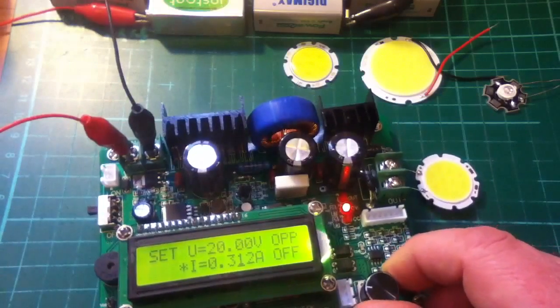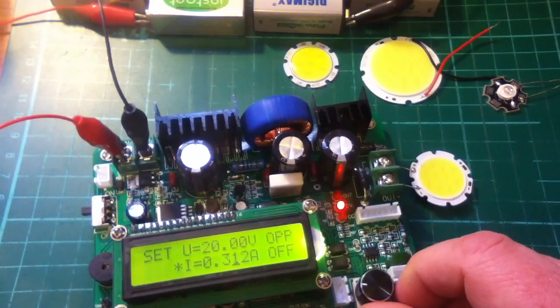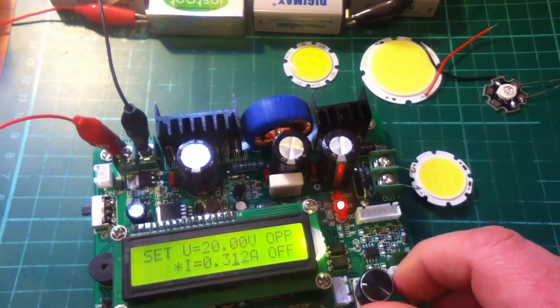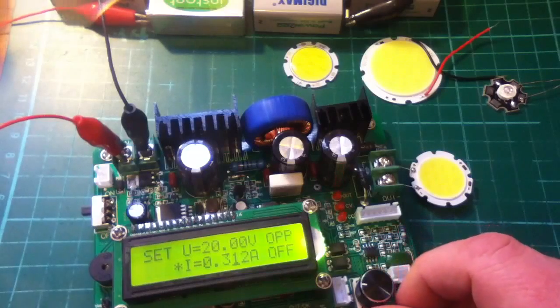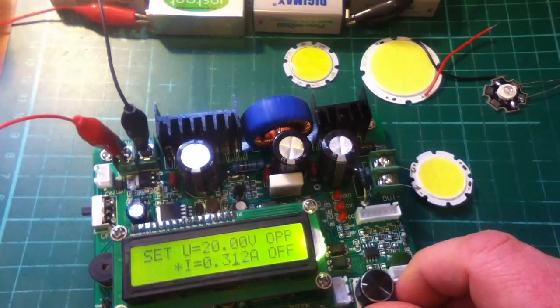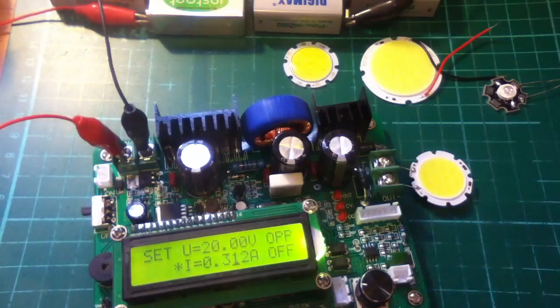So, pretty bright, 12 LEDs, and it runs at about 13 volts.